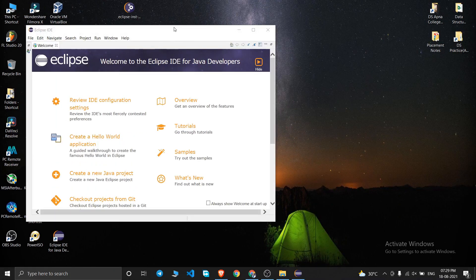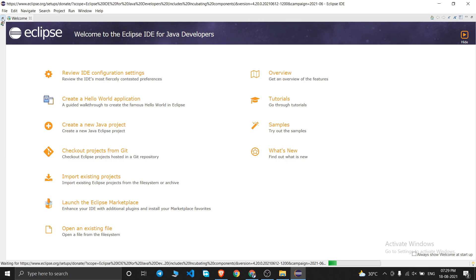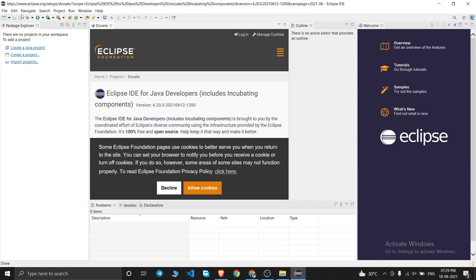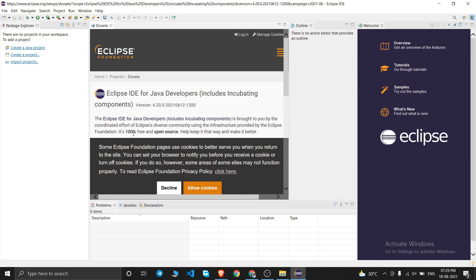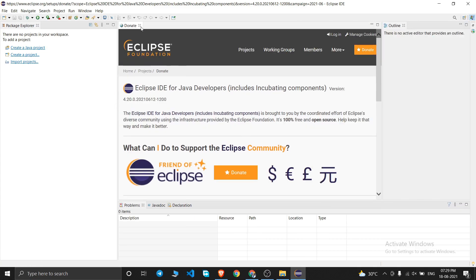Eclipse IDE is now open. Click the Restore button at the top-left corner to maximize the window. You'll also see an option to allow cookies — I'll close that. Eclipse IDE has been successfully launched.